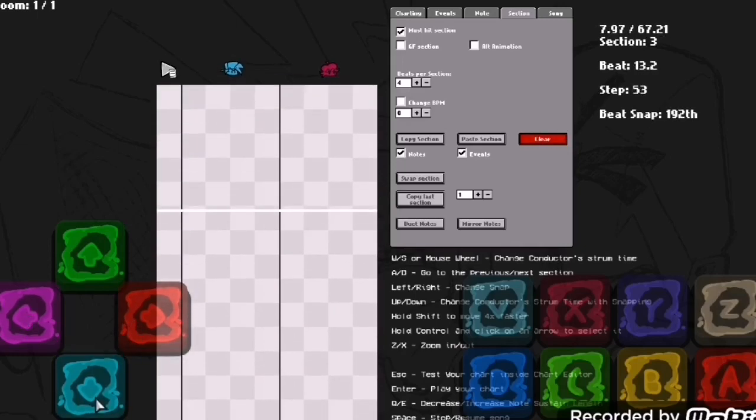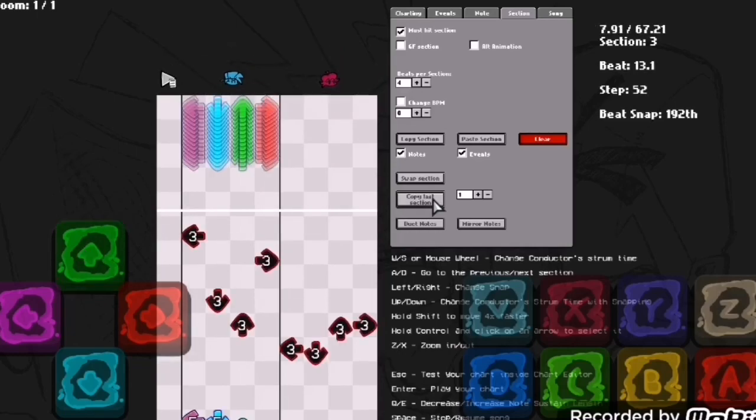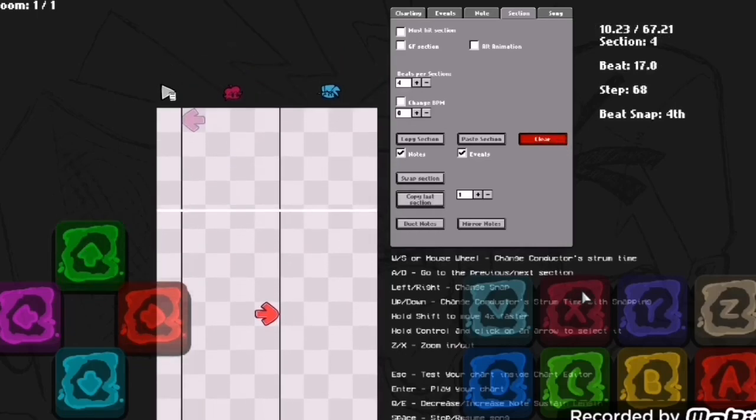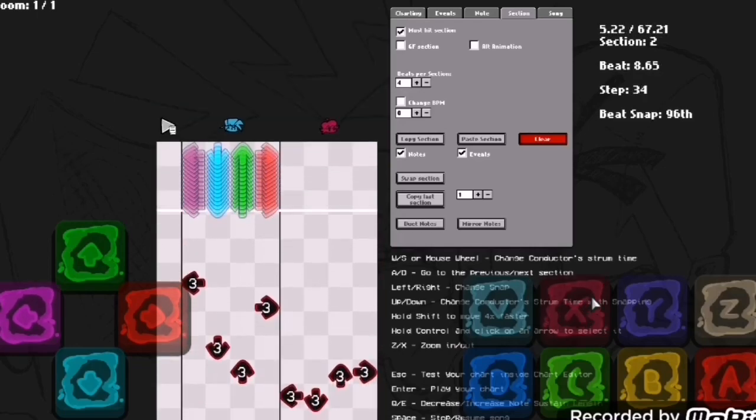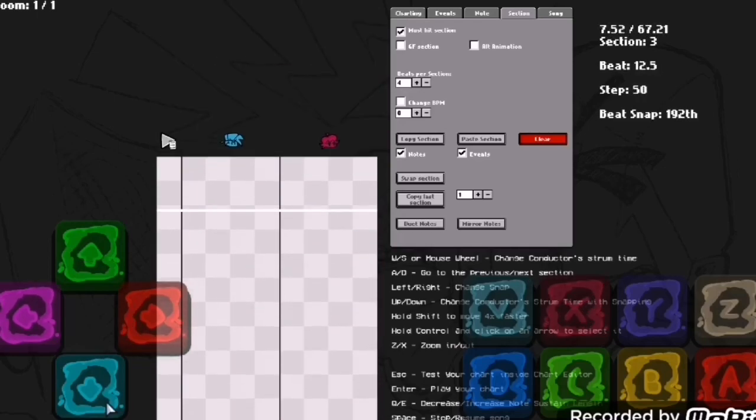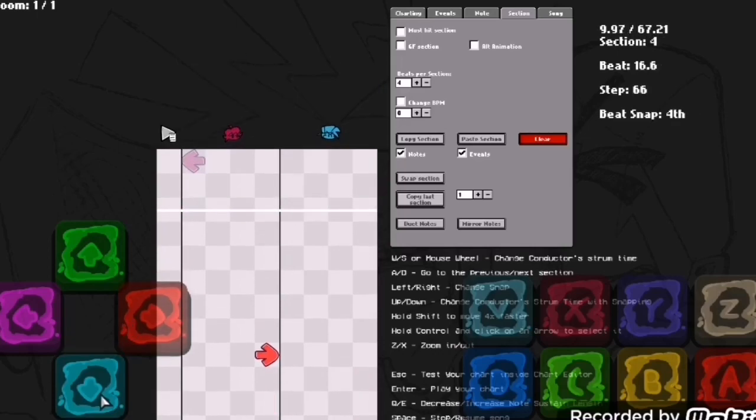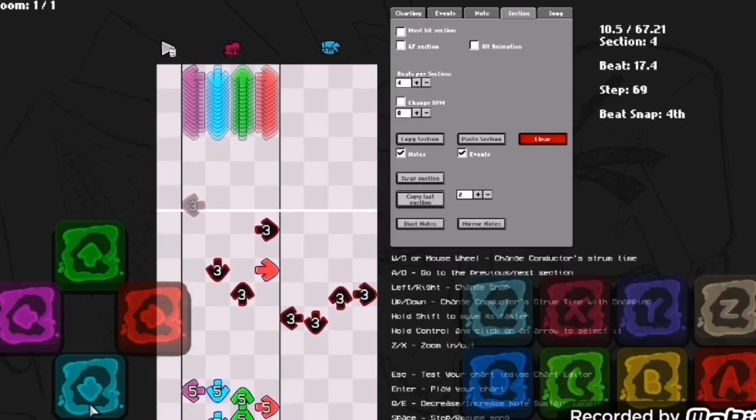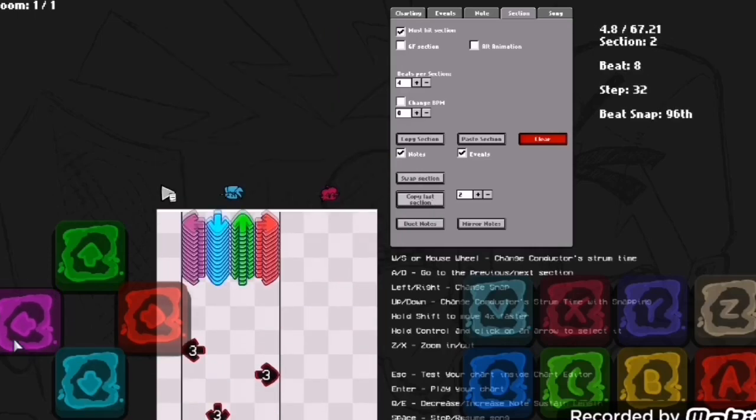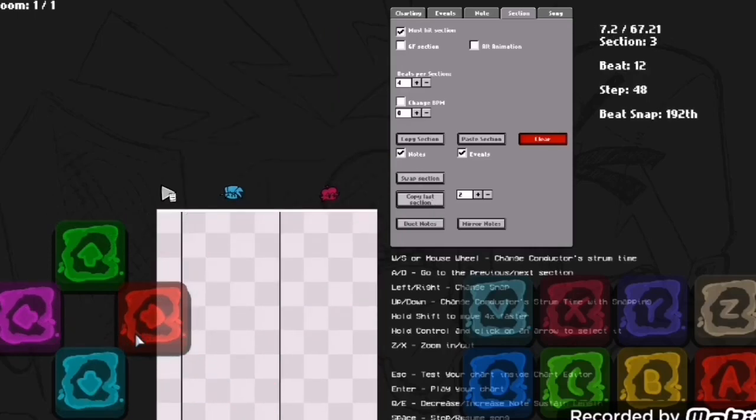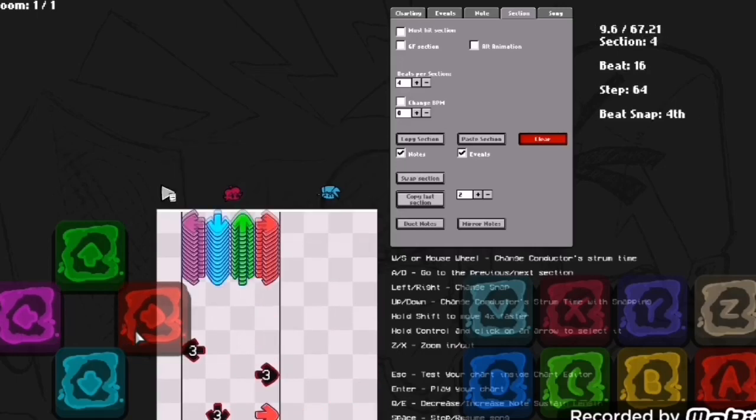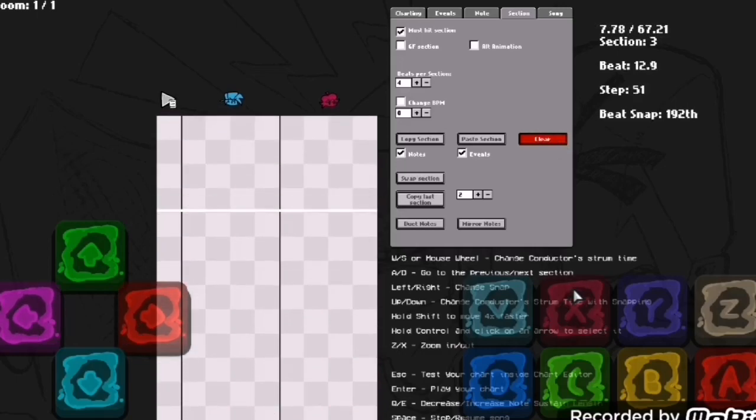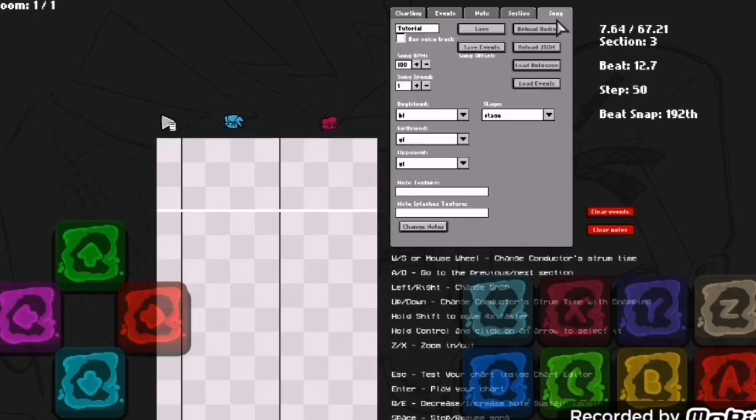Another thing which I wish I had known for so long is the copy last section, which is self-explanatory. But there's also an advanced thing about it. Let's say right here, this is the distance of one section, right here is the distance of two sections. Just add plus two and you got the section before the last one duplicated. It just really helps with Bambi fan songs because they're mostly repetition.